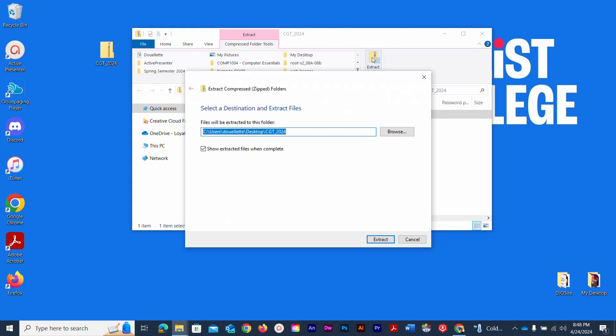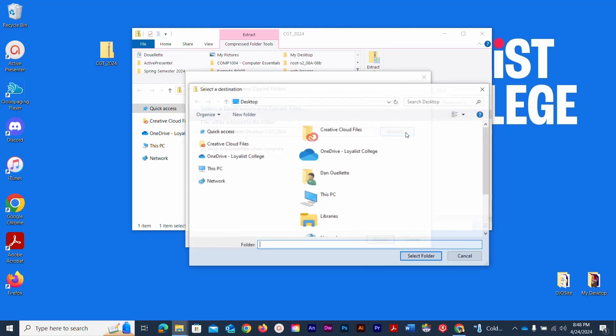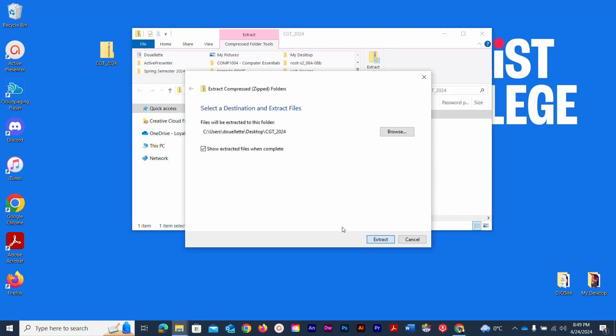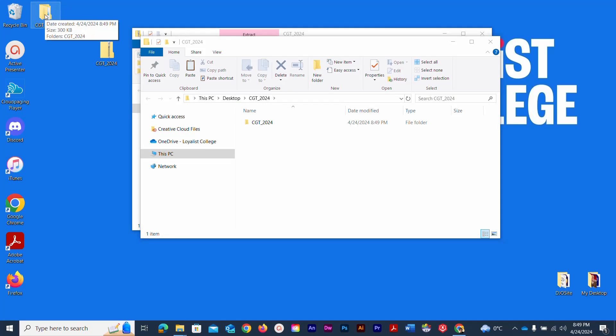Where do I want to save it to? I can browse to go anywhere I want. I'm going to hit cancel for a second and just show you that it is saving on the desktop as indicated here. So I'm happy with where it's going to end up, and I will click extract. And there is the fresh new uncompressed folder.